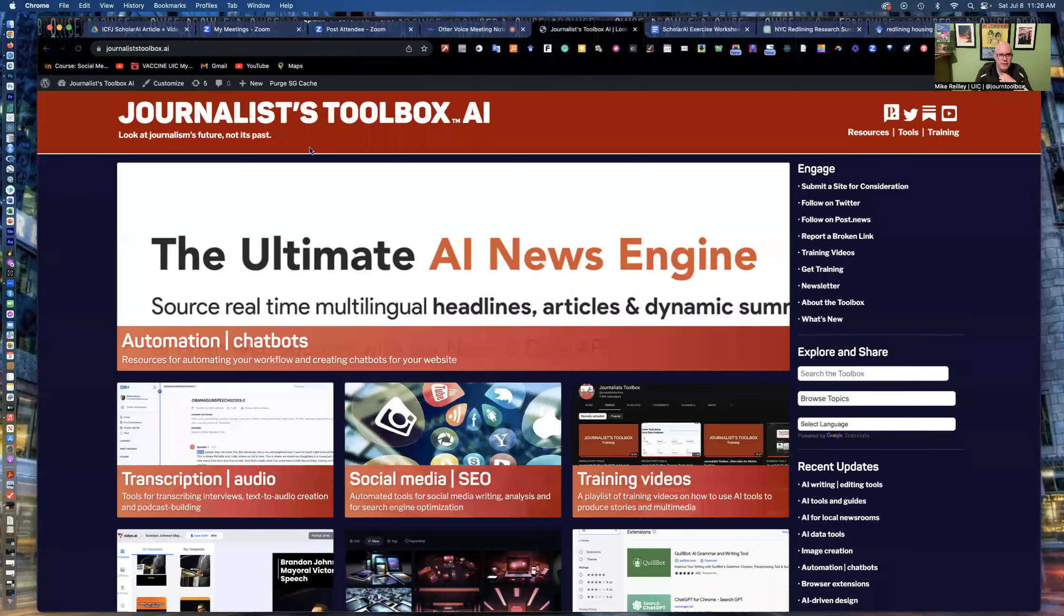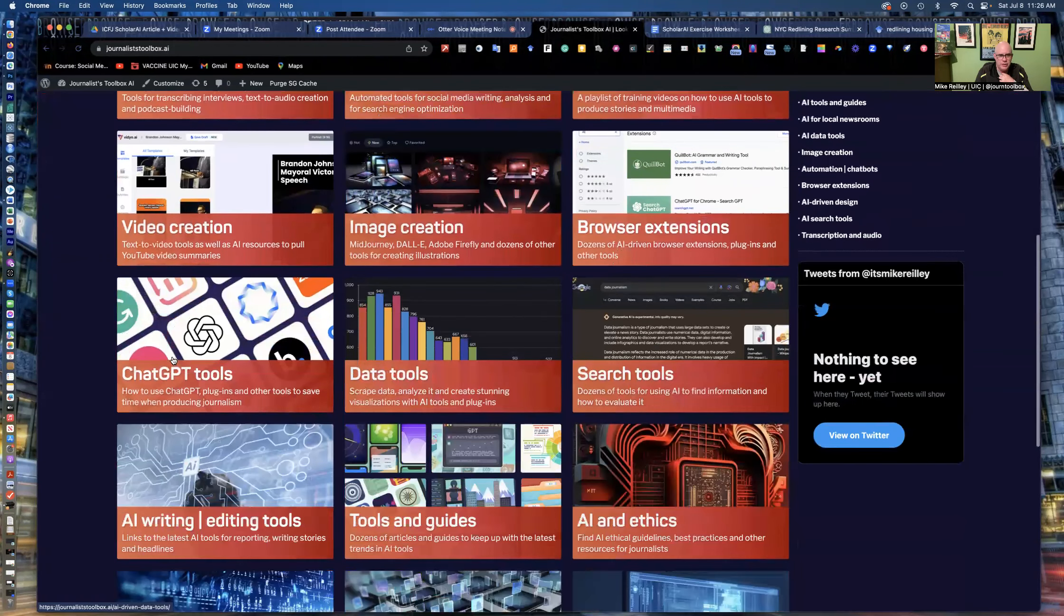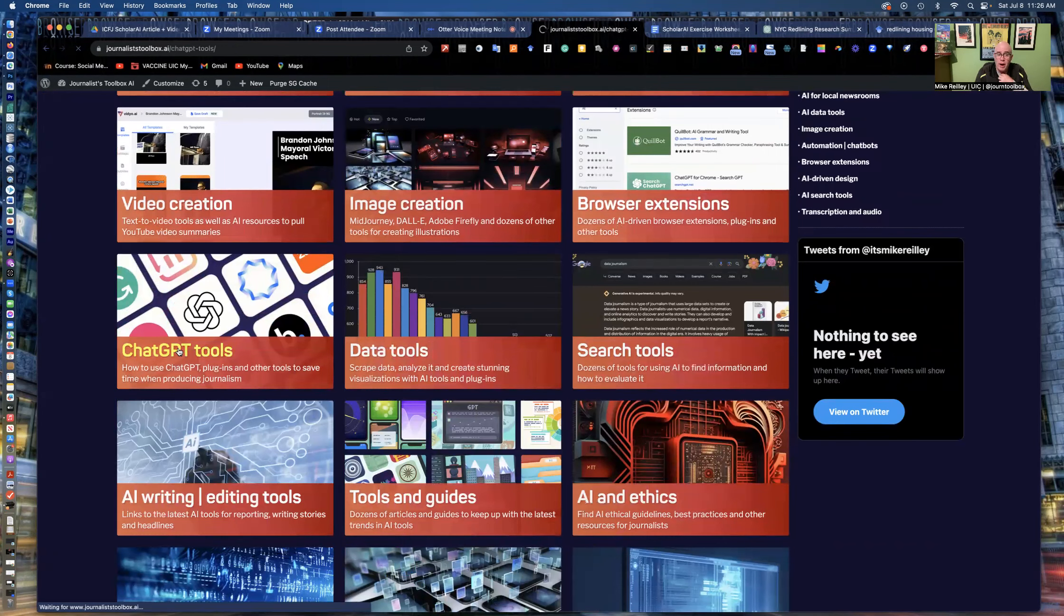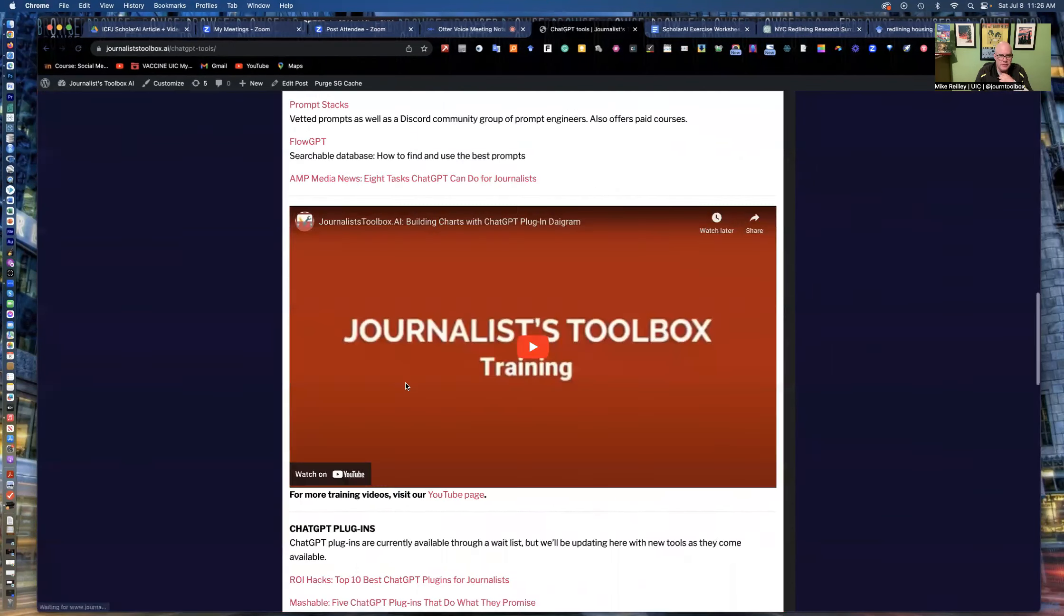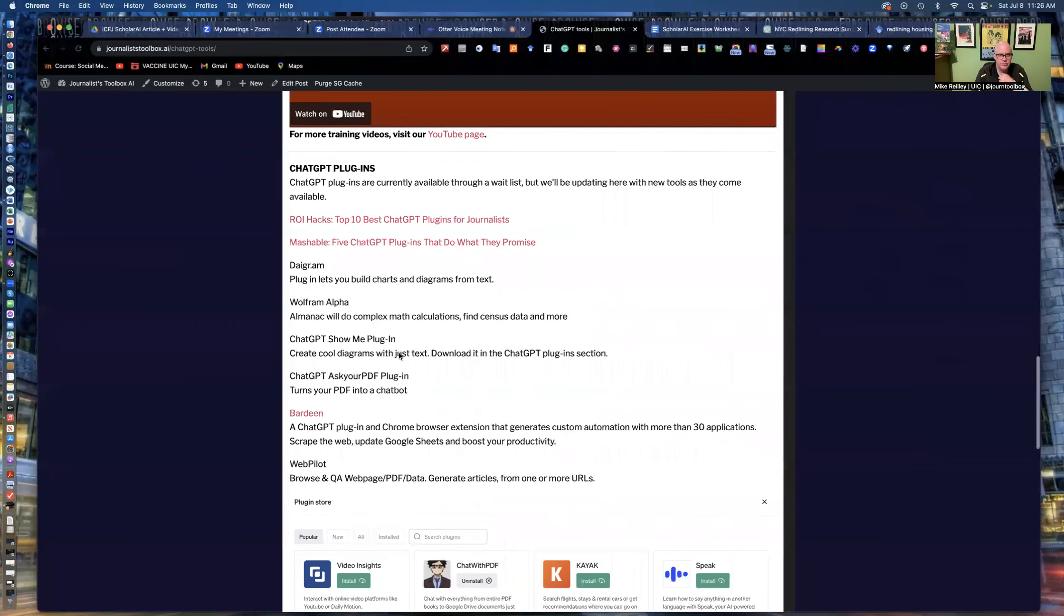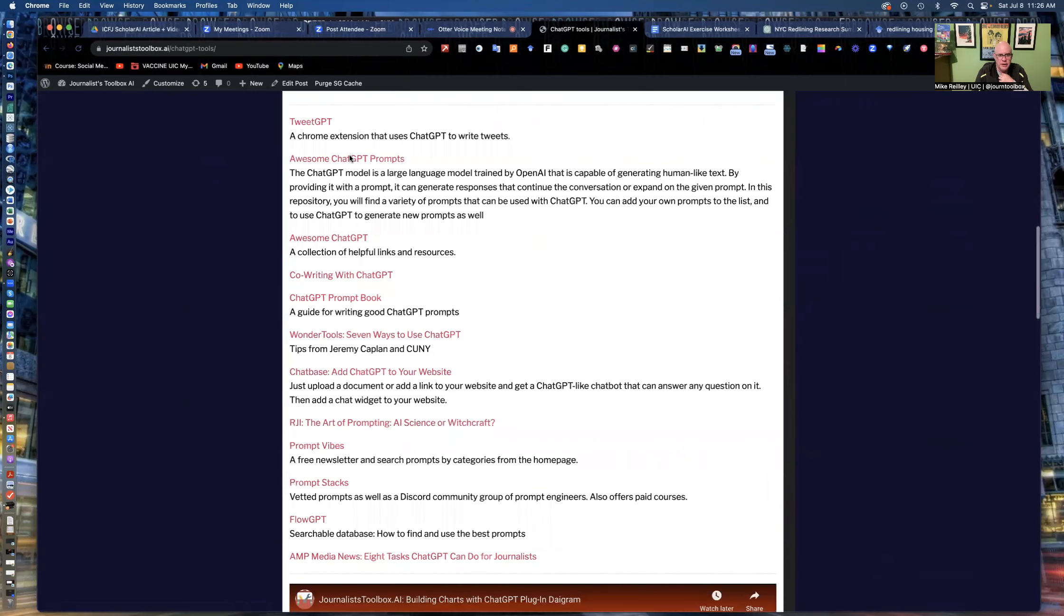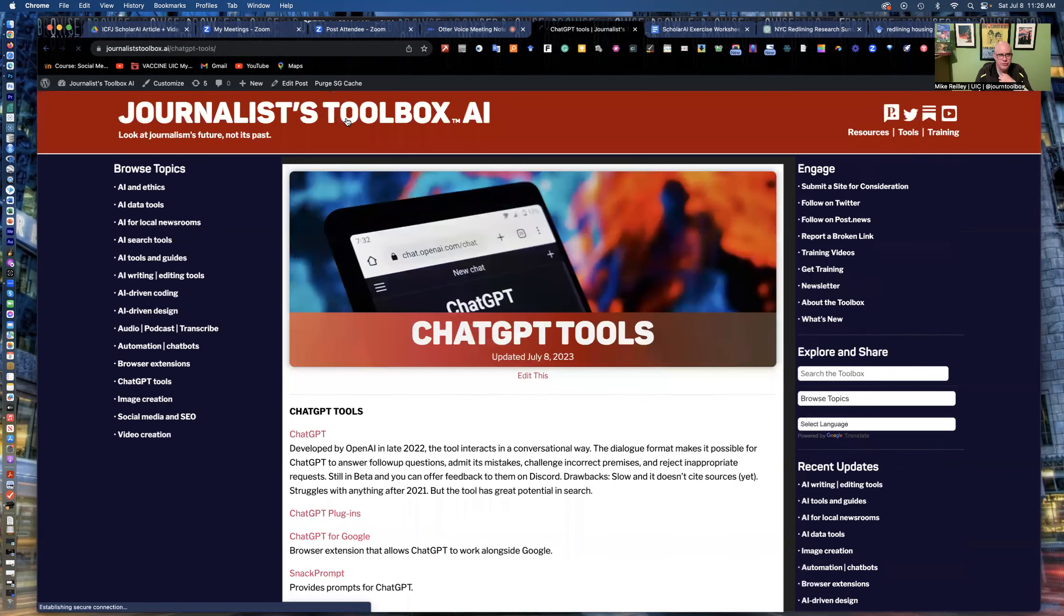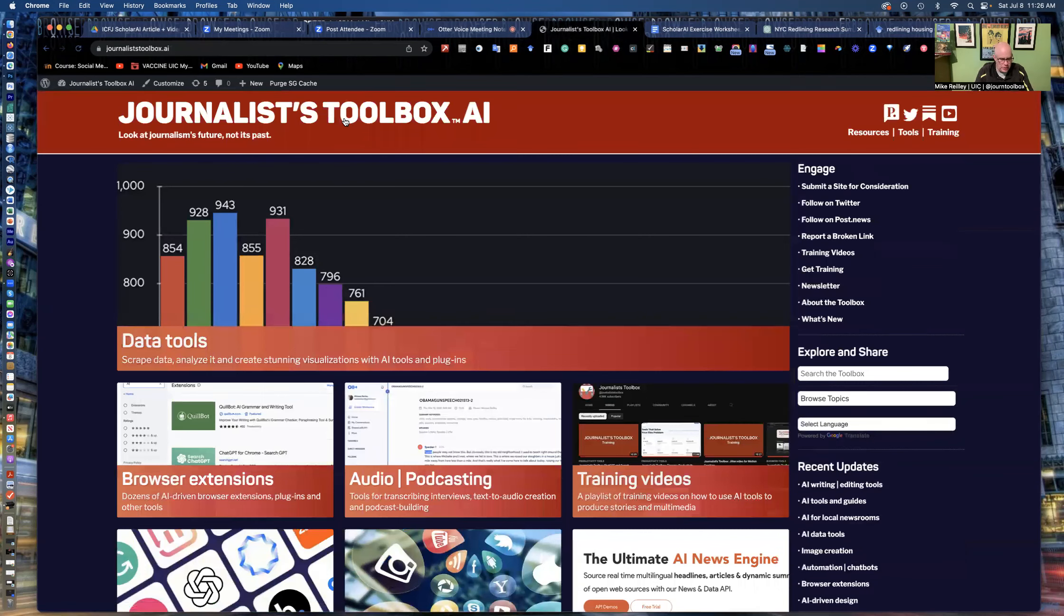Hope you found this useful. You can find a lot of these tools on journalist toolbox.ai. You can go in here, chat. We've got a whole page on chat GPT tools down at the bottom of that page. We've got some training videos as well as several plugins listed down here at the bottom. So take advantage of this. It's a free website, journalist toolbox.ai. Hope you found this training video useful. We'll have some more coming your way in future articles.